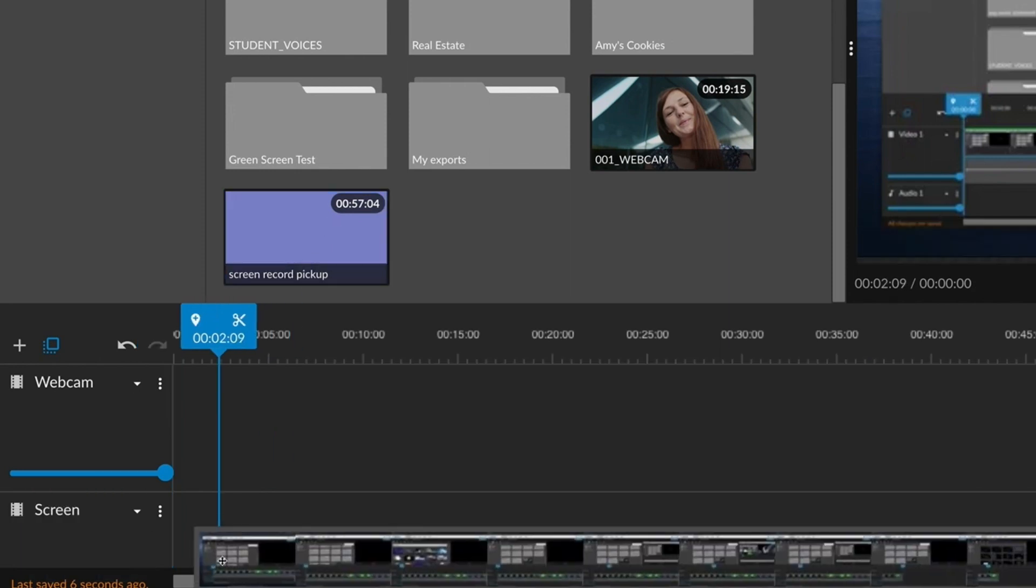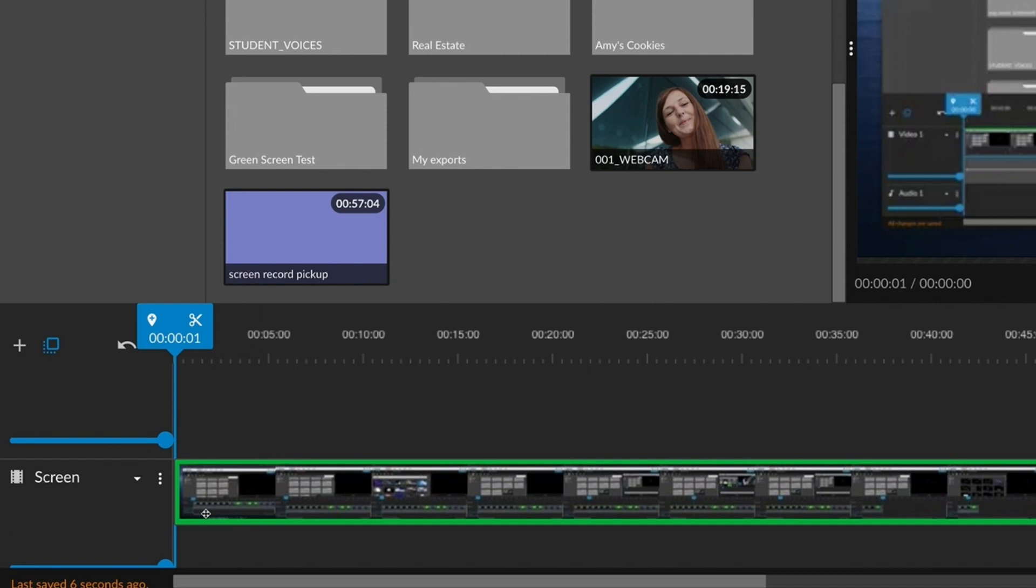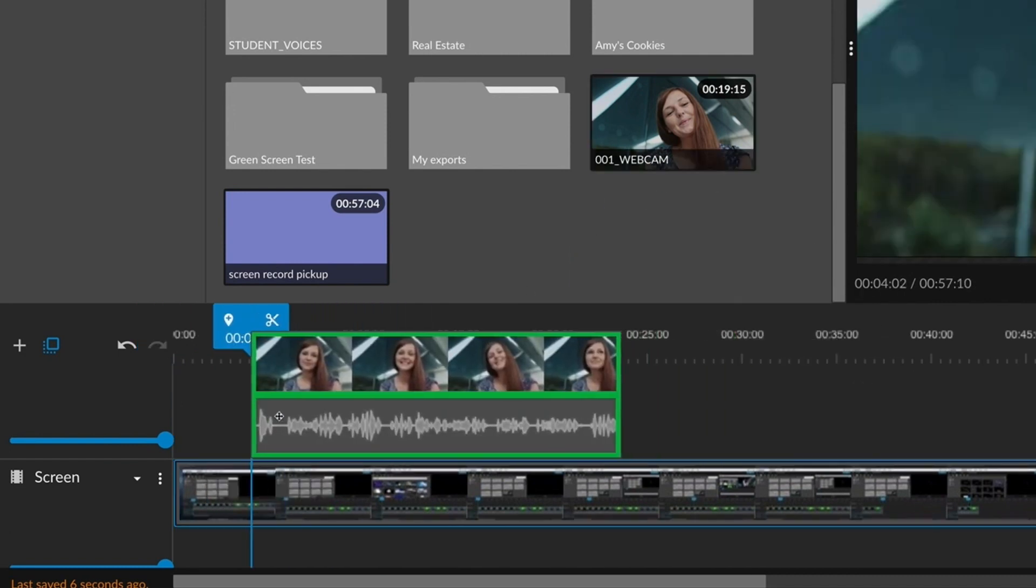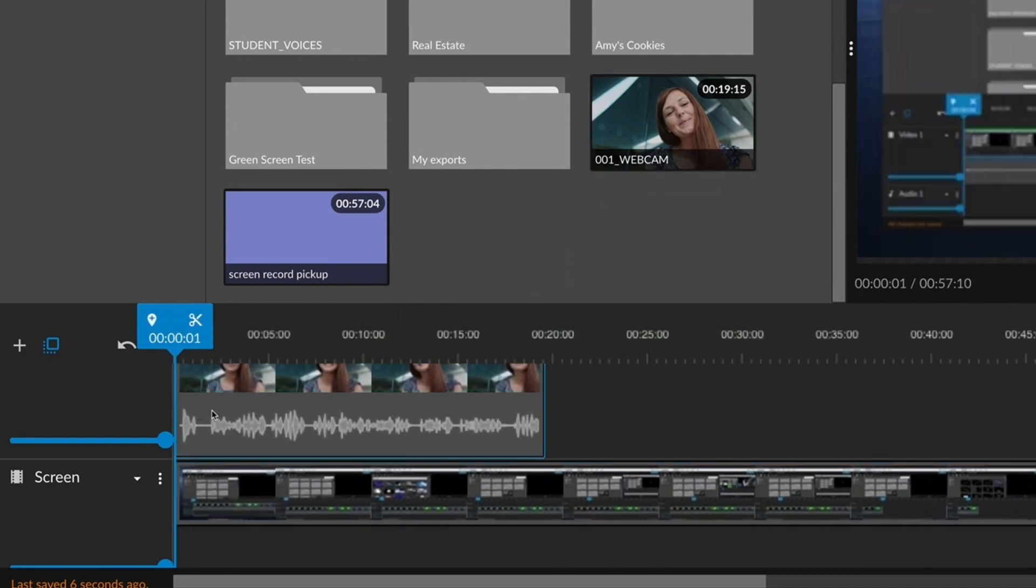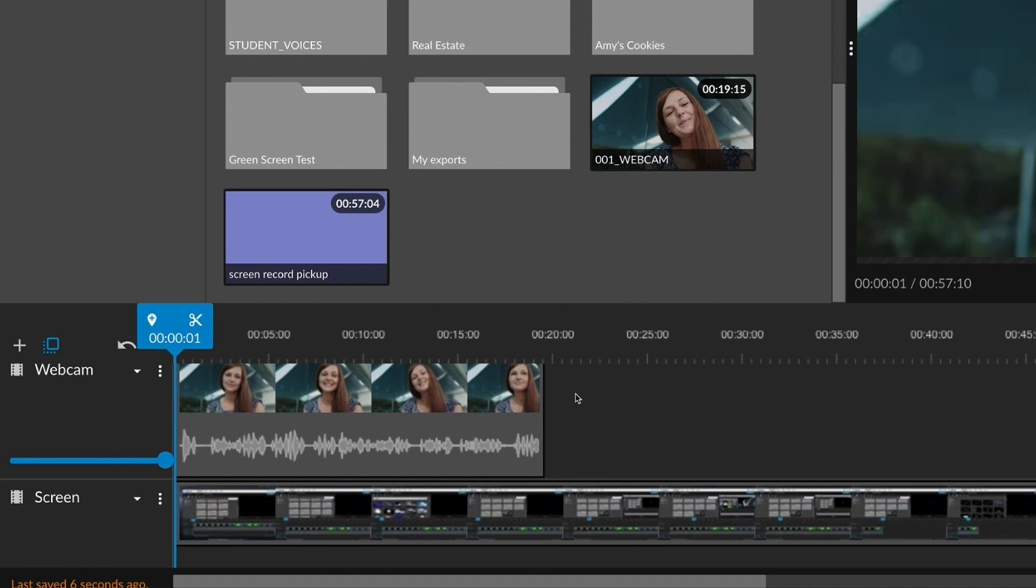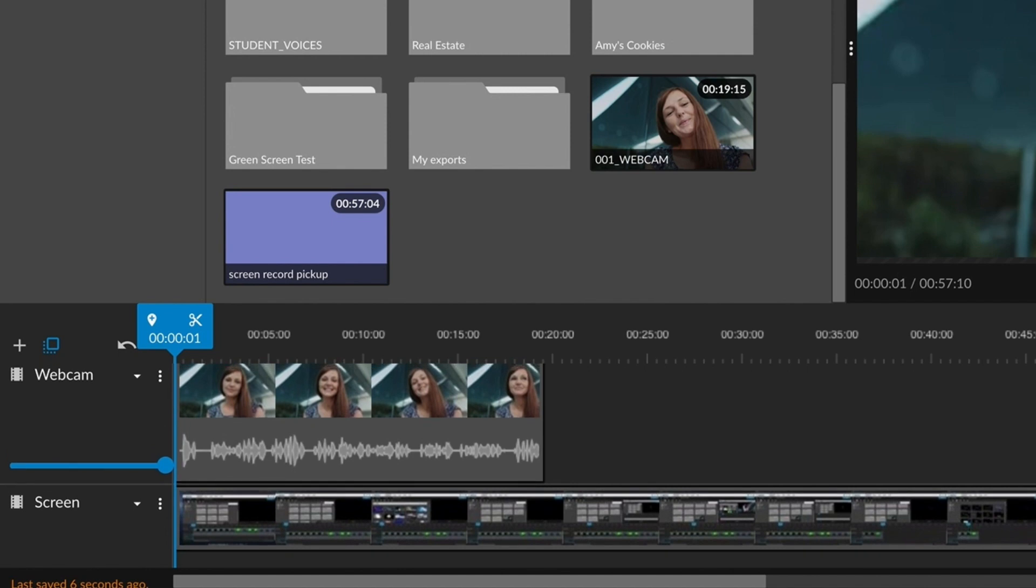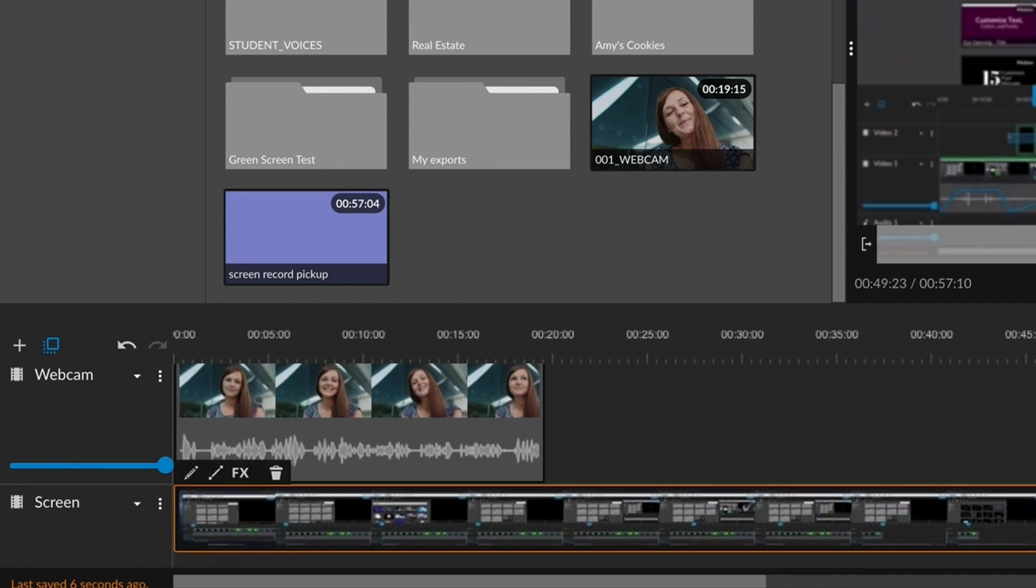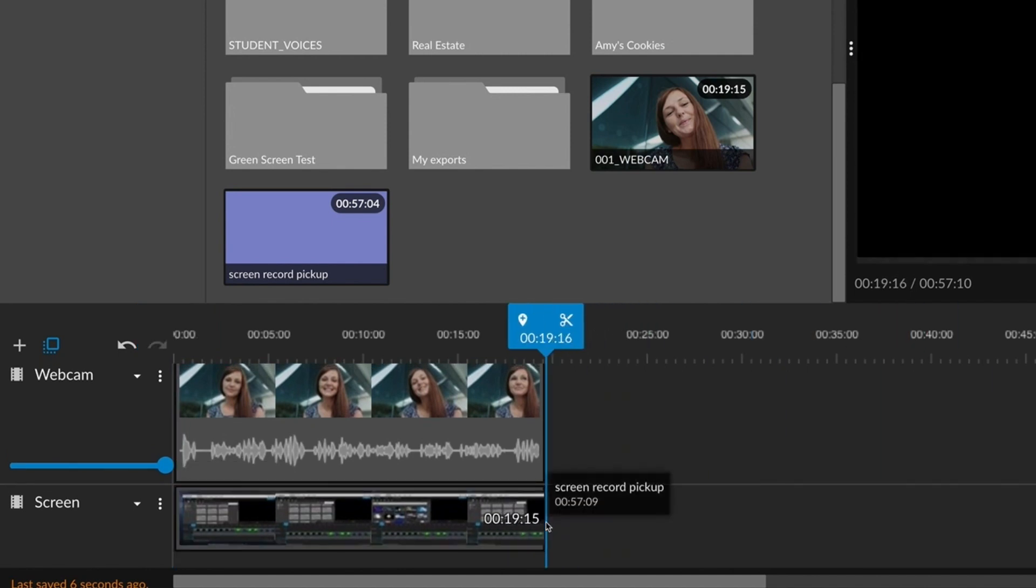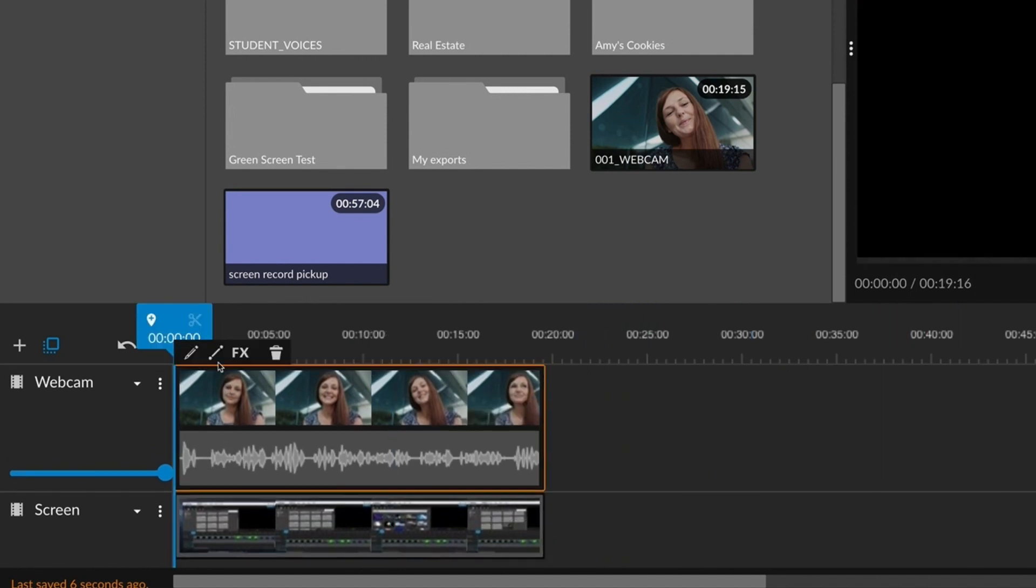When dragging the clips to the timeline to edit, place the webcam recording on top of your screen recording and be sure the two clips stay synced together by lining up the starts of each clip.